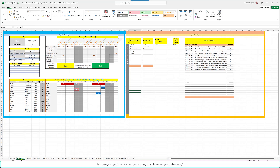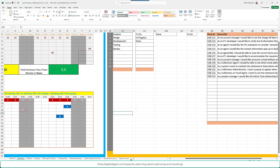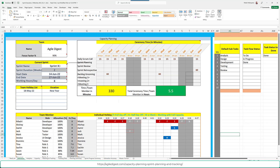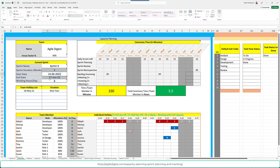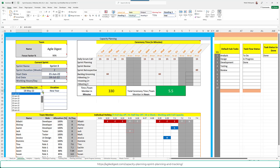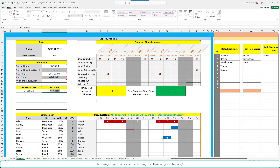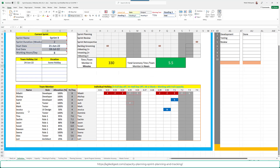We'll start with the Definition tab, which is inherited from a previous capacity planning template. First, we plan our capacity for a two-week sprint — we define the sprint name and focus factor. For the start date, let's say 21st. We can also define holidays; for example, the 24th of June is marked as a holiday with a reason noted for internal purposes.